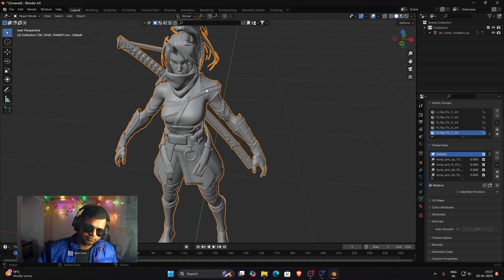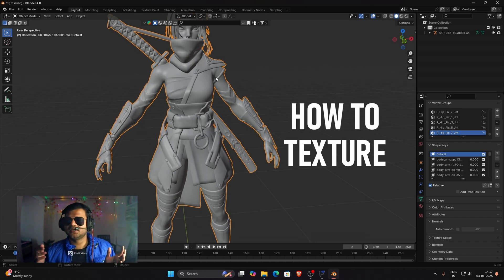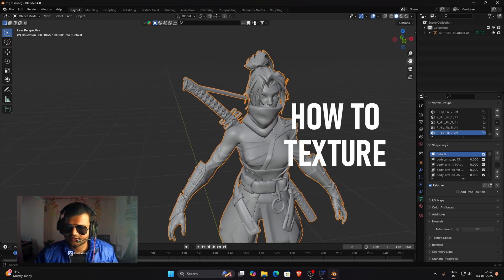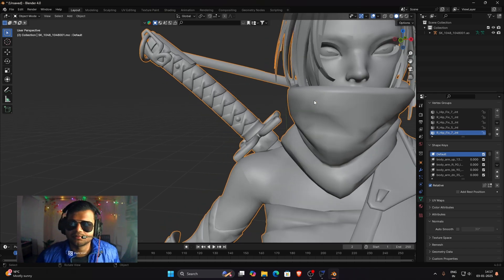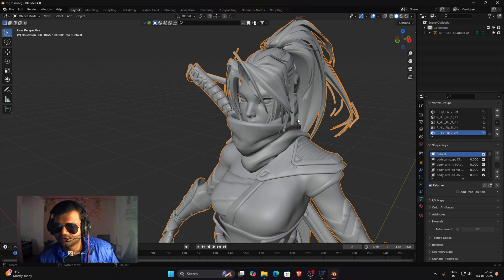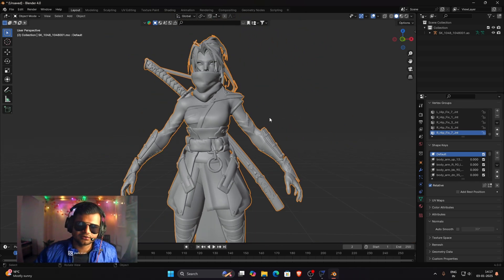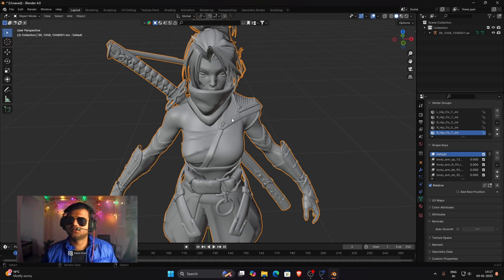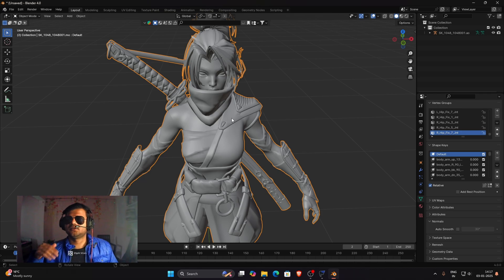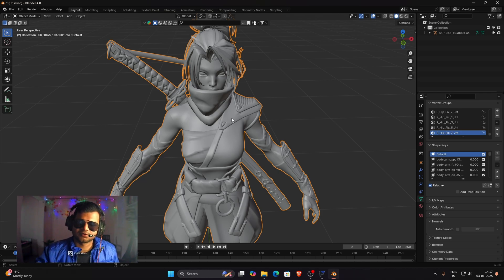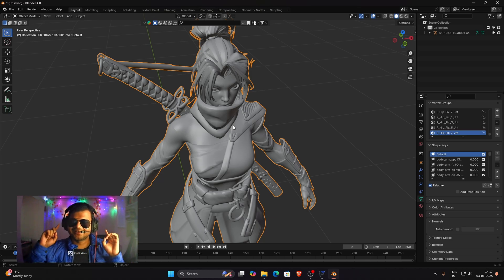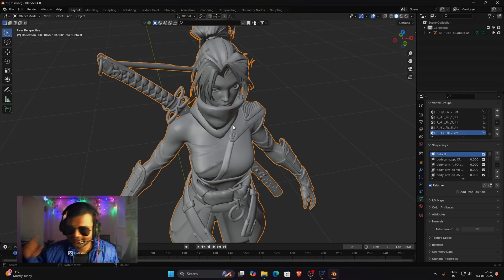In the next video I'll show you how to texture this model, as texturing is a completely different process. The model has not been exported with textures, but you can manually export those textures and apply them as you want. I hope you liked the video — make sure to subscribe to get notified about the texturing tutorial. Happy New Year, and see you in the next video!